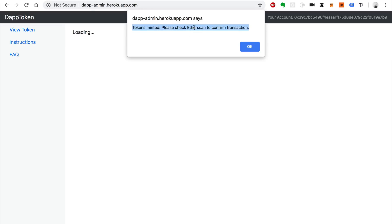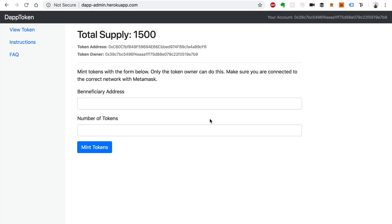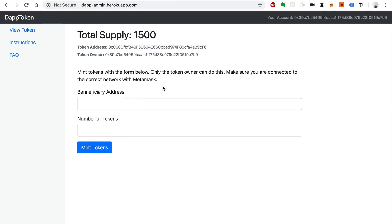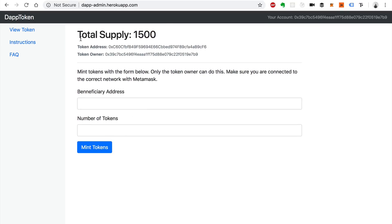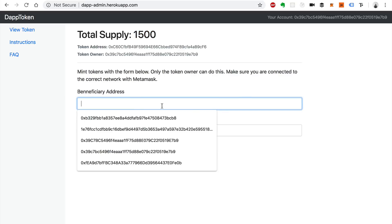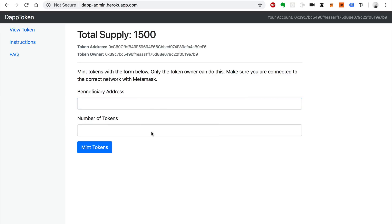We're going to wait for the Etherscan confirmation and then we'll reload this page. All right so I just refreshed this page and we can see the total supply has changed. So the minting process actually worked. That's pretty cool. Now you can see this is the number of tokens that exist and we can increase this number every time we want to mint new tokens with this form here.